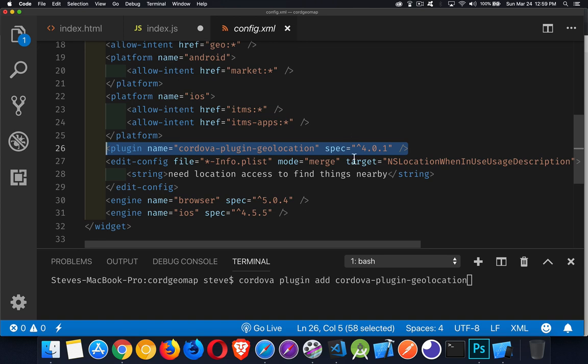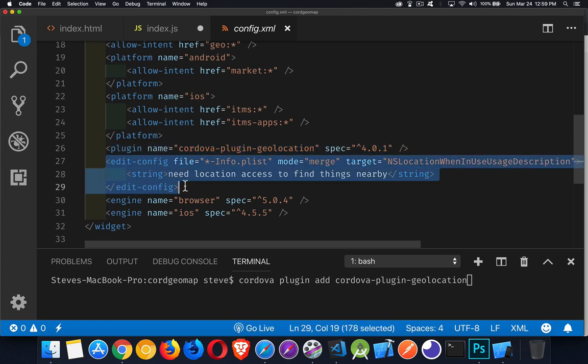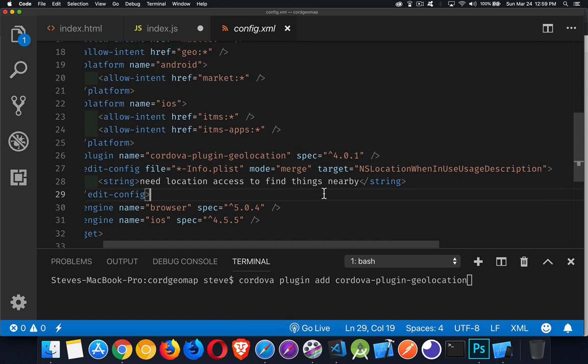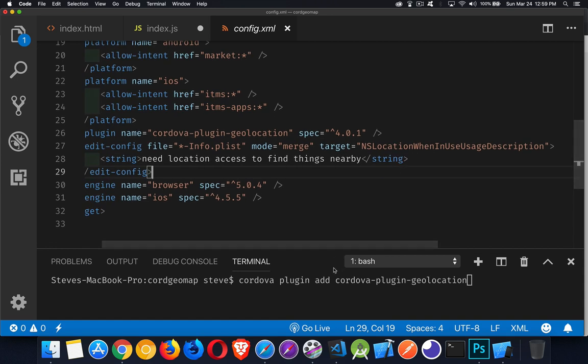For iOS, we also have to add extra permissions. We need to edit the info.plist file by adding the NSLocationWhenInUseUsageDescription property. You can do it from the command line, but it's easier to paste this string into the config.xml and edit it there.